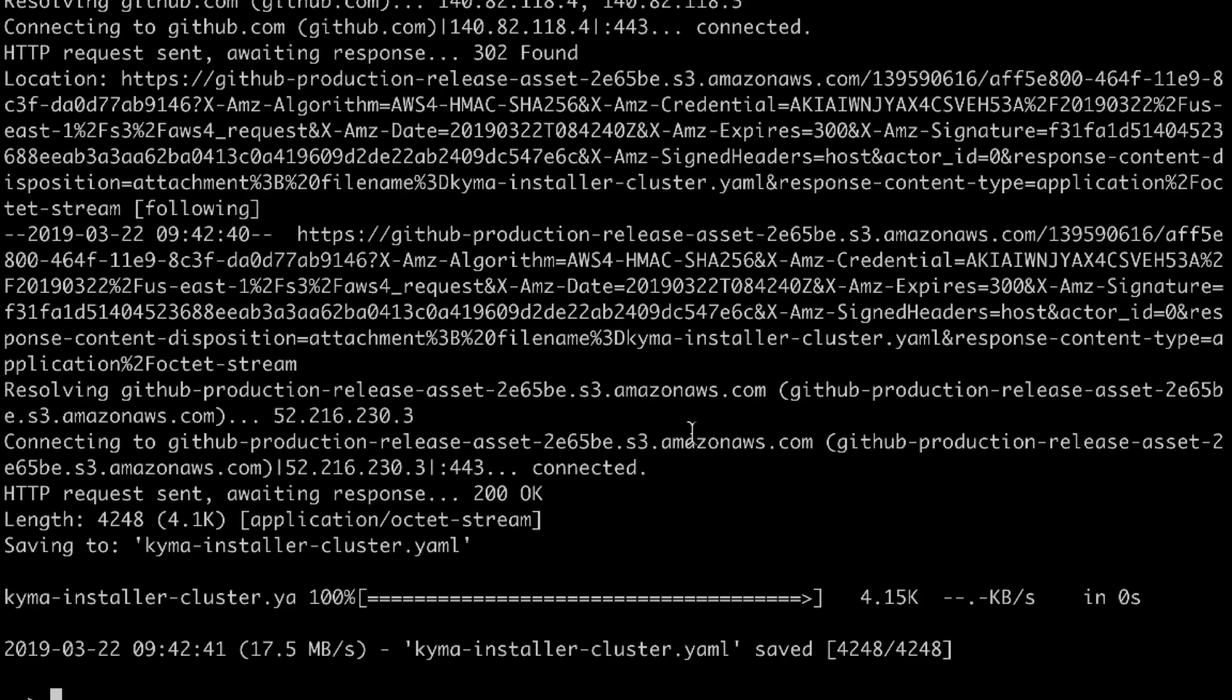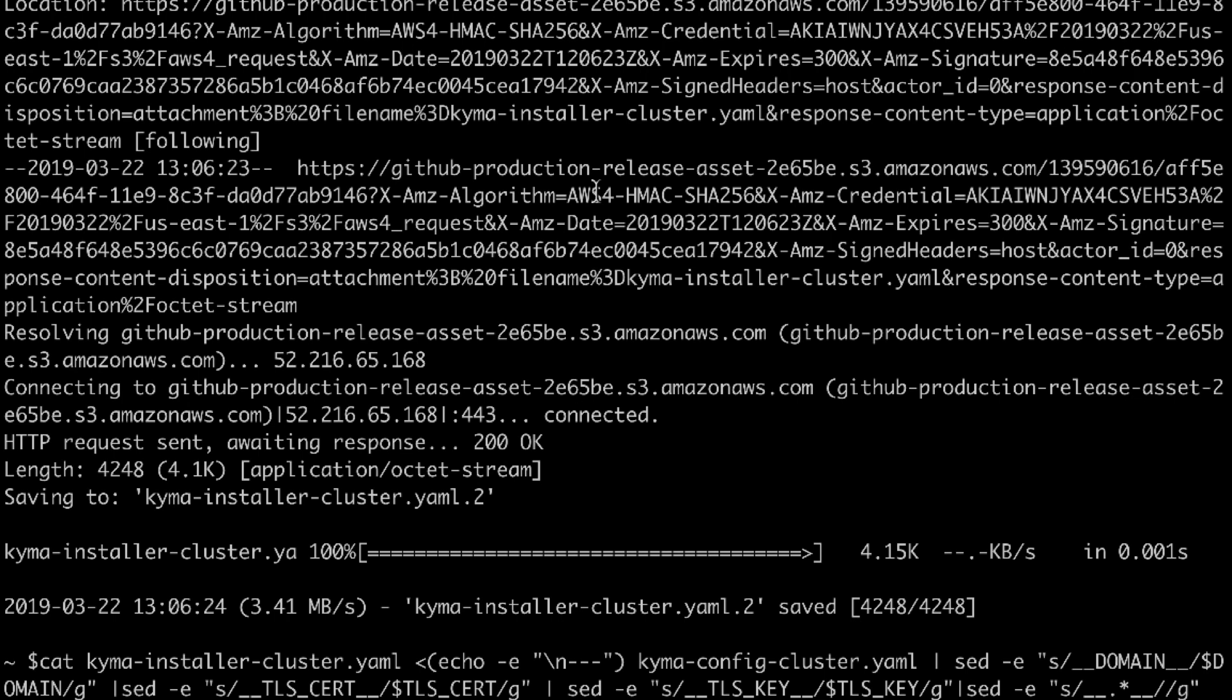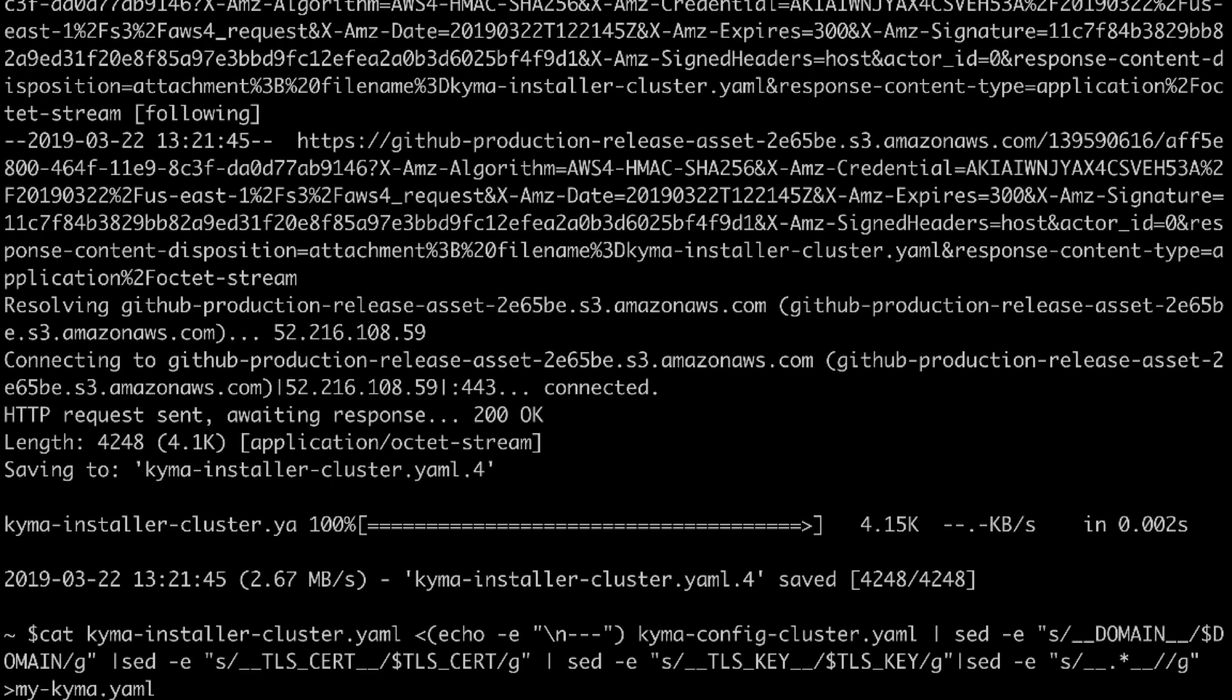Now we need to download configuration files. Now for easy use let's merge those two files into one. I'm gonna call it mykima.yaml. So now the configuration file got created. You can double check if now in the mykima file you can find information about your domain and also details of the certificate.